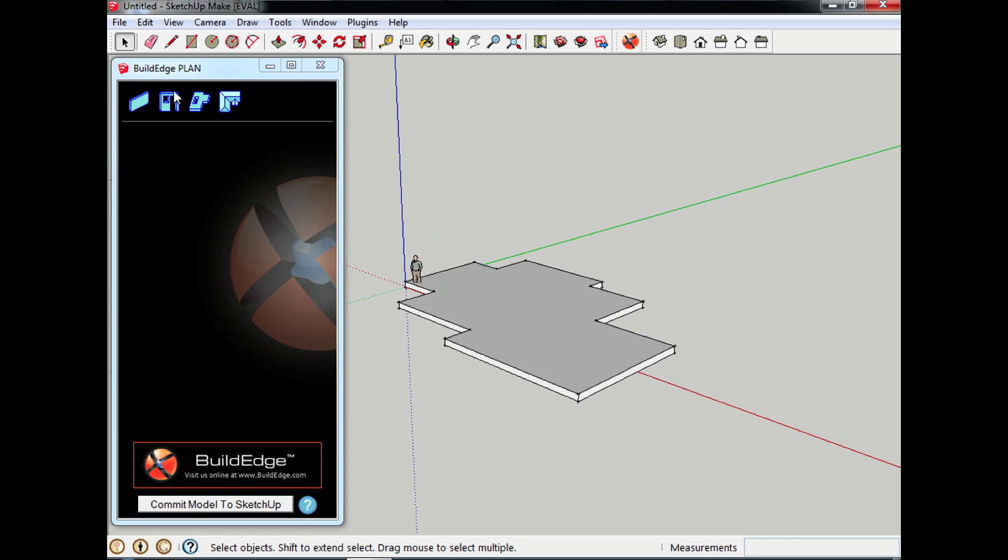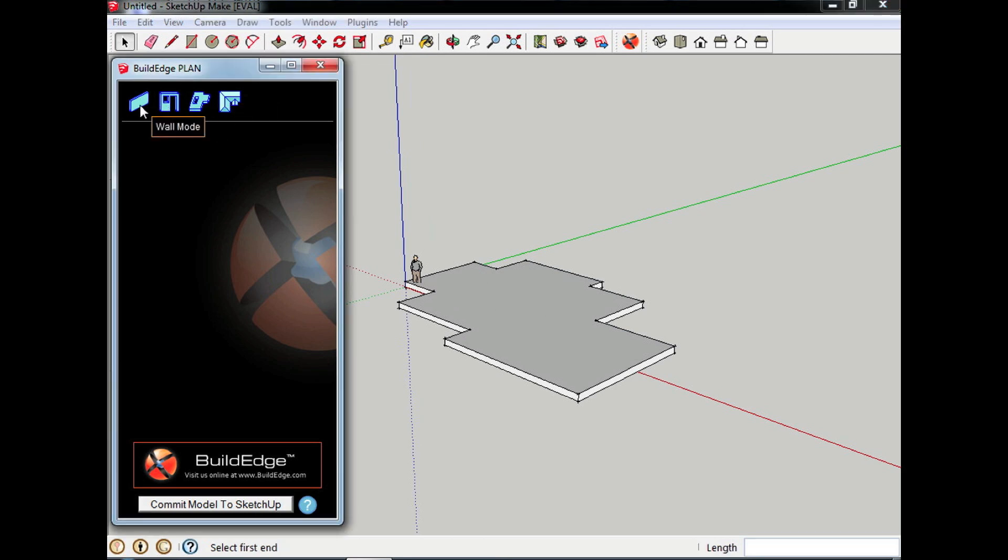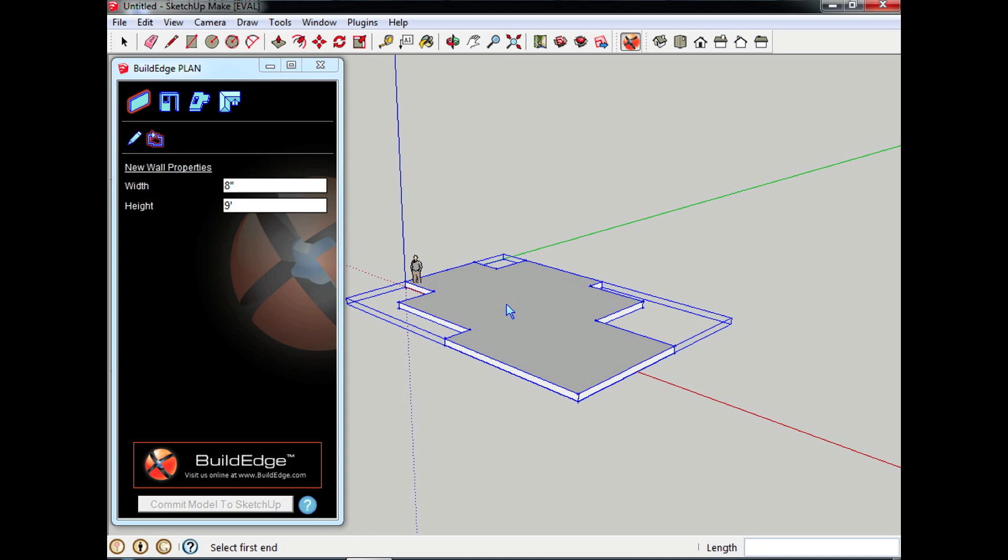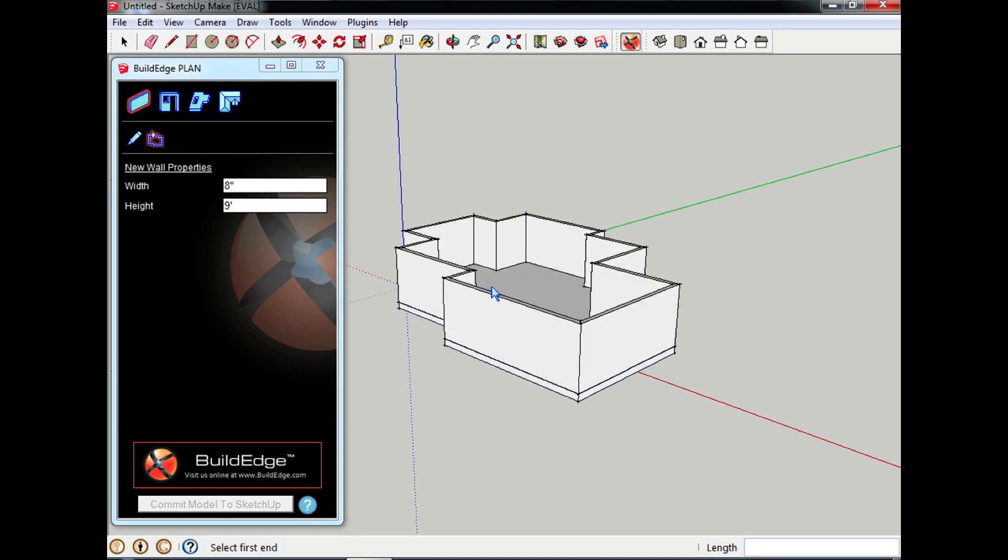I'm going to tell it now that I want to put walls. Eight inch wide, nine foot tall walls, and I'm just going to say put it all the way around this floor and there my walls show up.